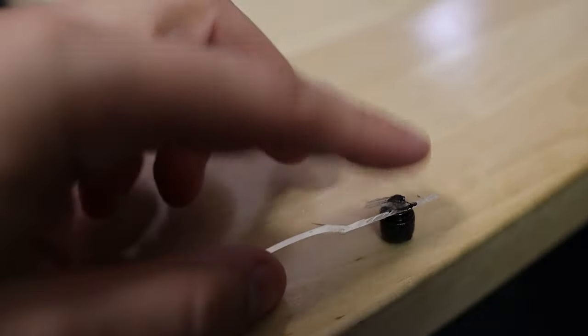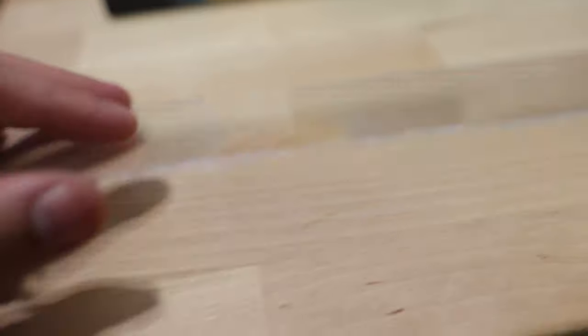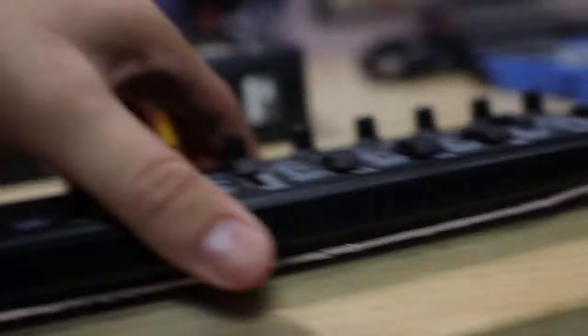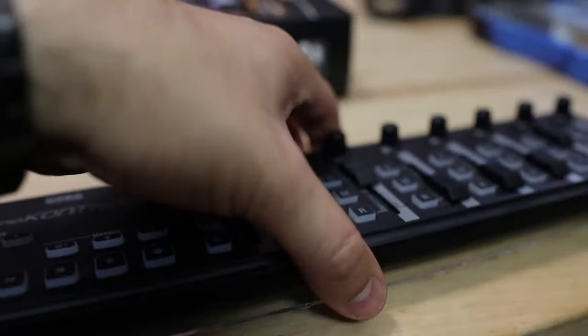Okay, so I went ahead and grinded them down. Now they're flush, they're still attached, not going to fall out. Let's set this guy on top. Boom. Yeah, no problems, no problems at all. All right, let's get this mounted to the keyboard now.